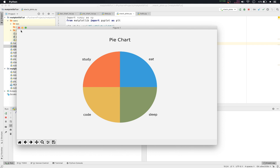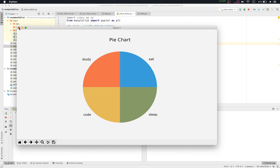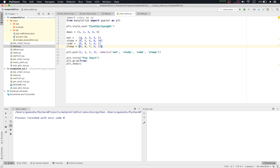The normal pie chart will give you four quarters with study, eat, sleep and code. But what if you want to show data for five days in a continuous manner? We can't show that using a pie chart. So for that we'll use the stack plot. For a particular day one, a particular student will have one hour of eating, eight hours of studying, six hours of coding, and nine hours of sleep.